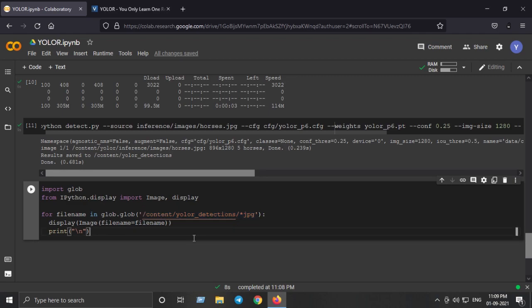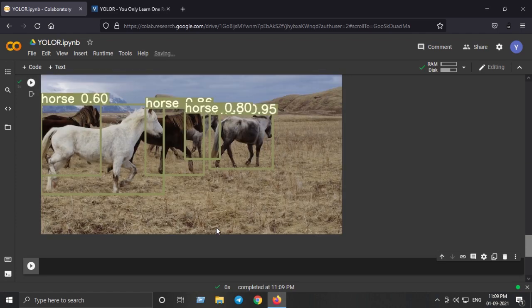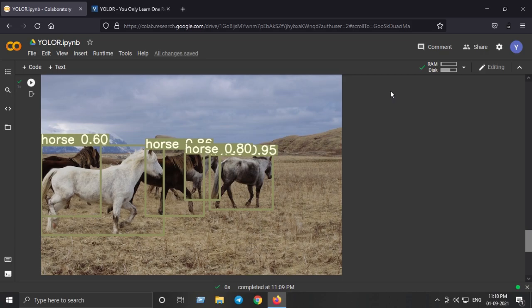Just run that cell. Now you can see we have successfully implemented and run the inference with YOLO-R.